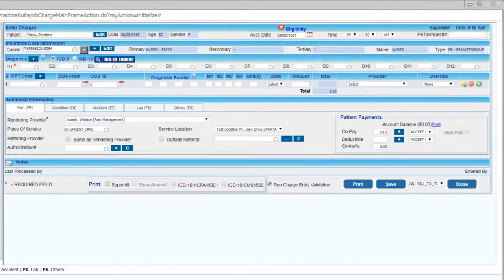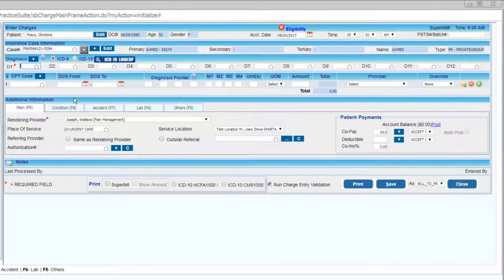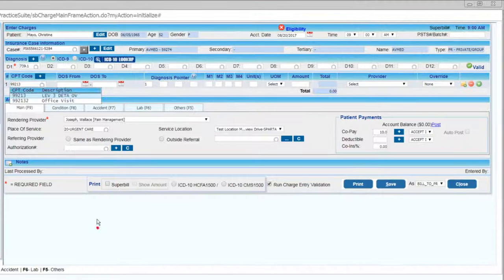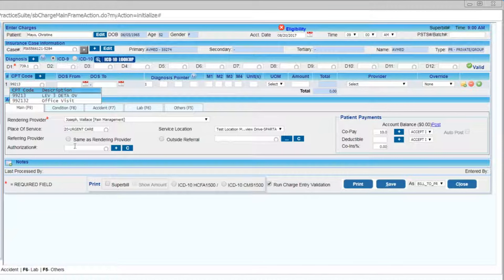Now, you can quickly enter in the appropriate diagnosis and procedure codes. In this case, using 739.1 for diagnosis code and 99213 for procedure code.